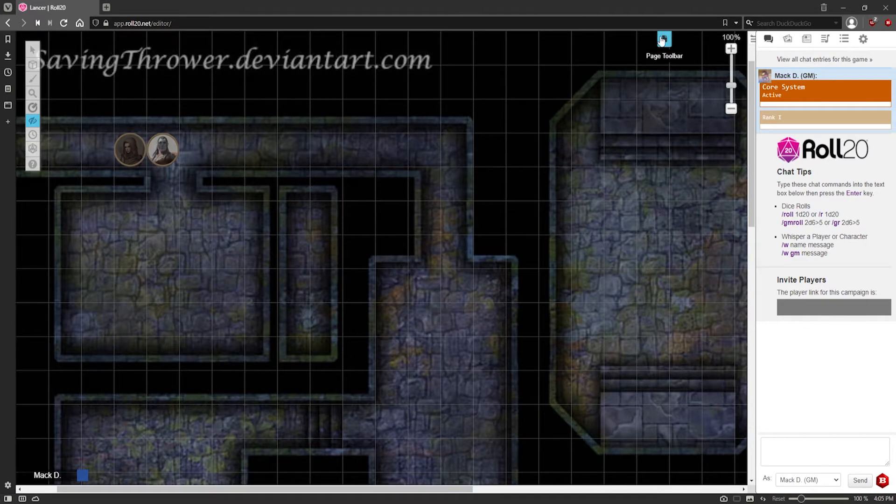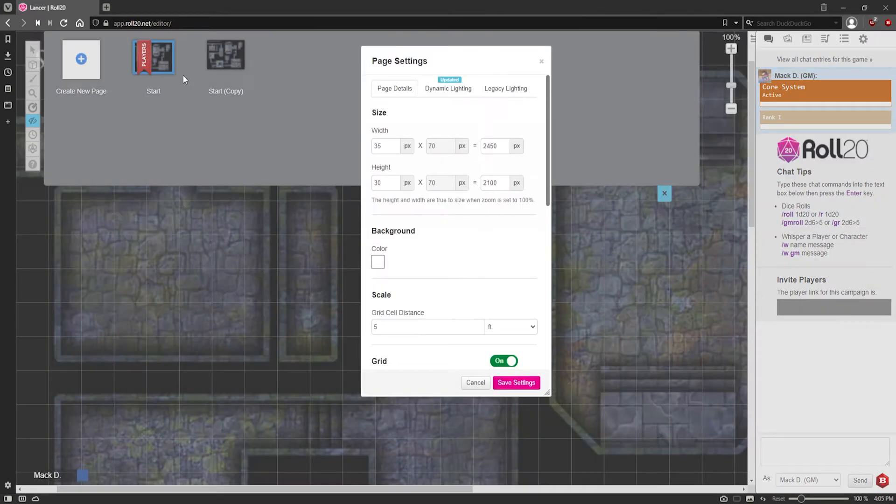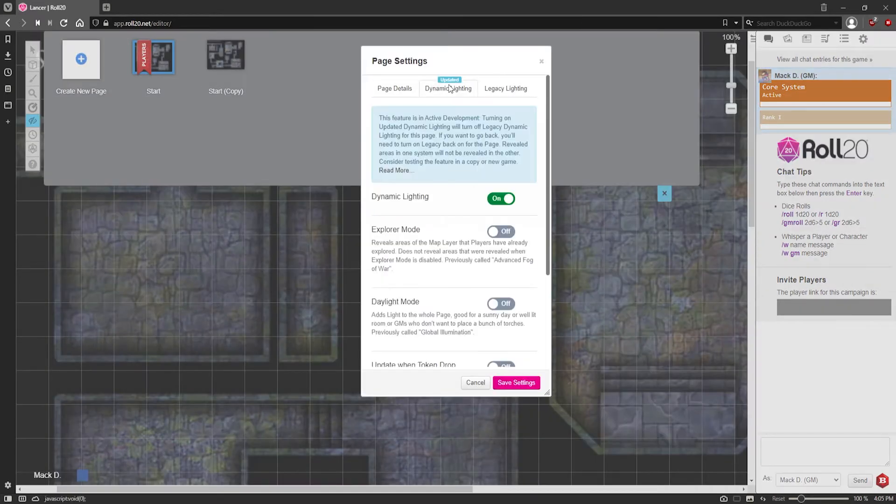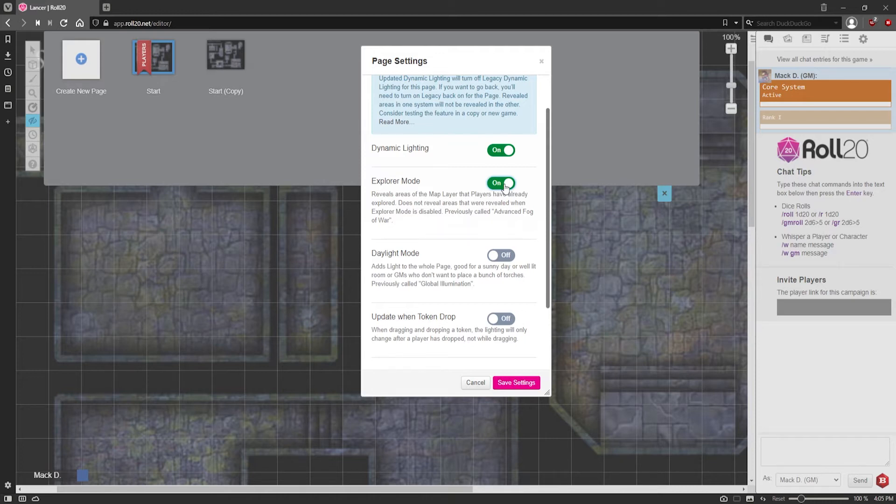So now, you can kind of go through it and decide all the specifics that you want. I like Explorer Mode. It just means that when the players go through an area, it will reveal it for them. And then when they move away from it, it will kind of save what was there, but not update any tokens or anything that was there.